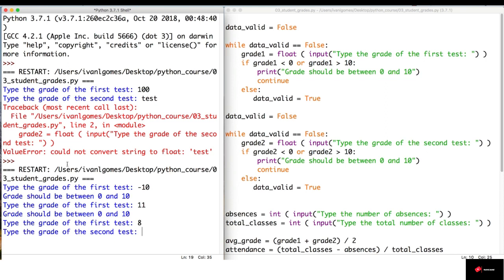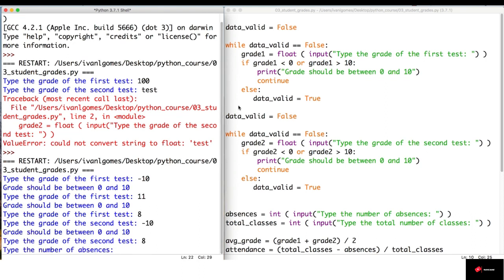And now, it's asking for the grade of the second test. I'm going to try again. So, minus ten. So, it doesn't let us. All right. Let's continue.